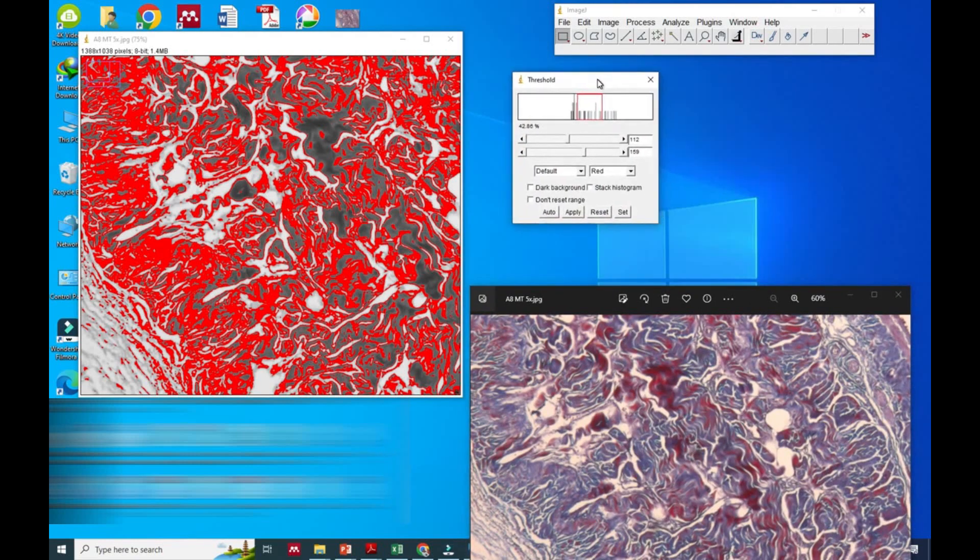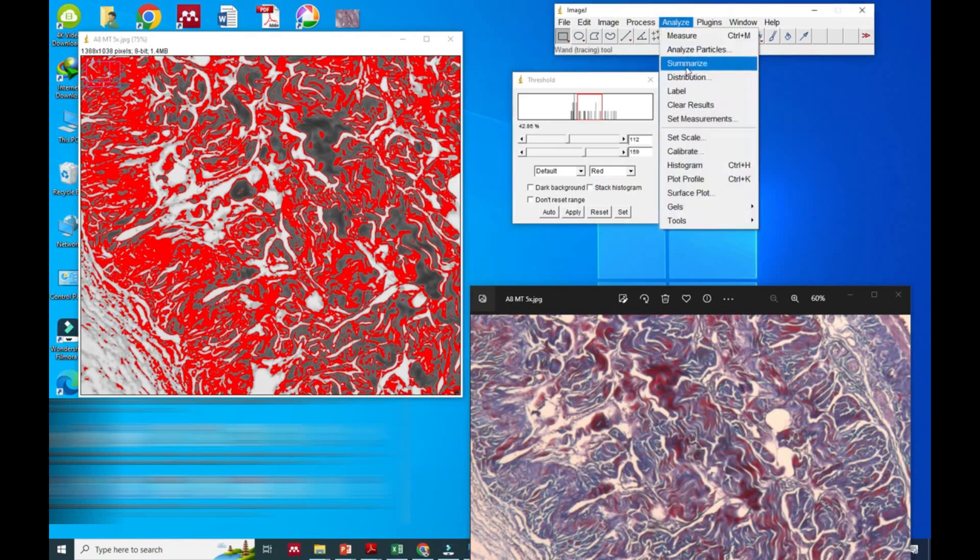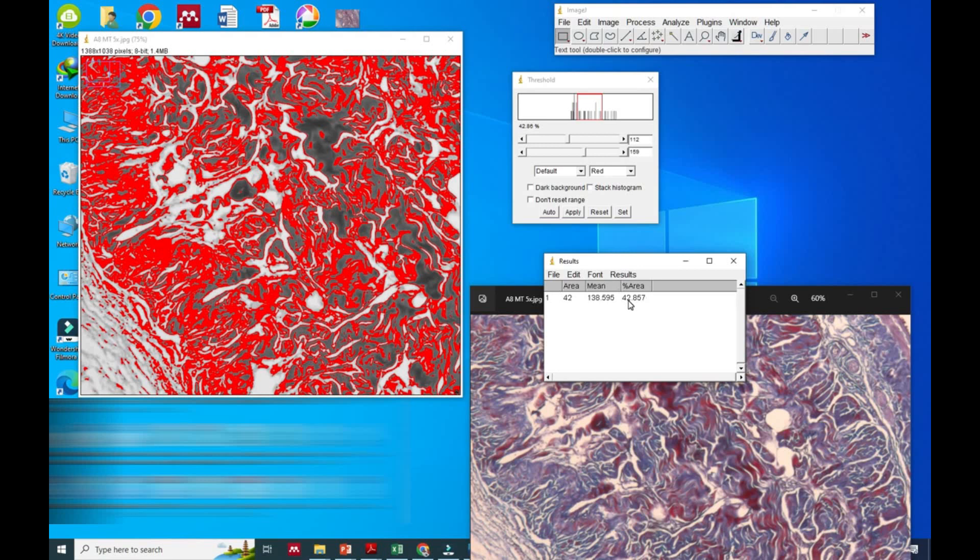Now you can see that we have selected the same area. So now we will click the Analyze option and then Measure. Here it will show the area in percentage. Likewise, you can select the red part also, and by this method you can compare both red and blue parts.